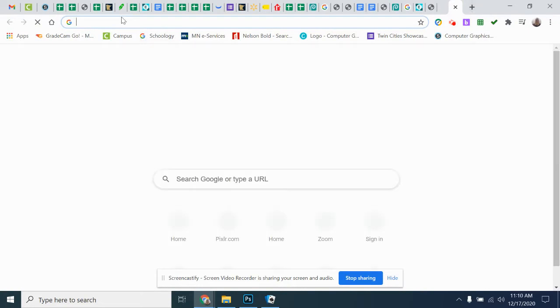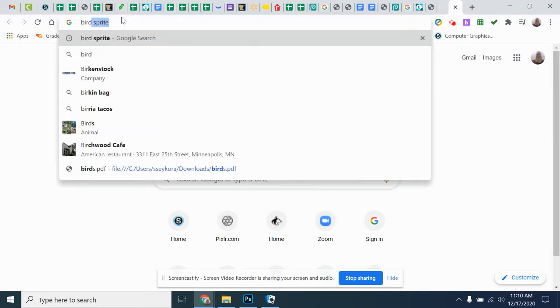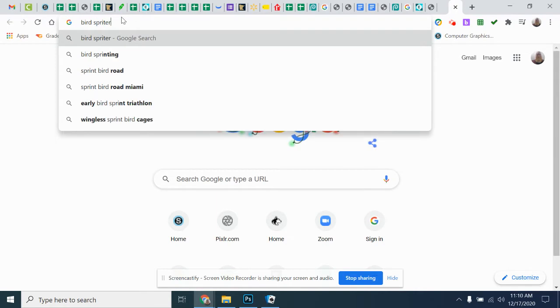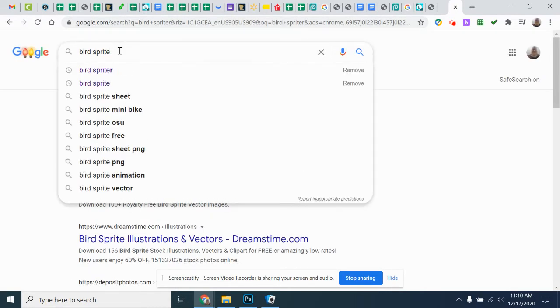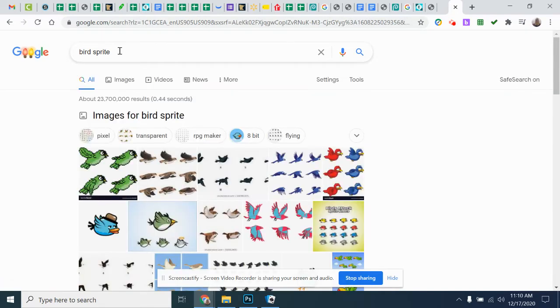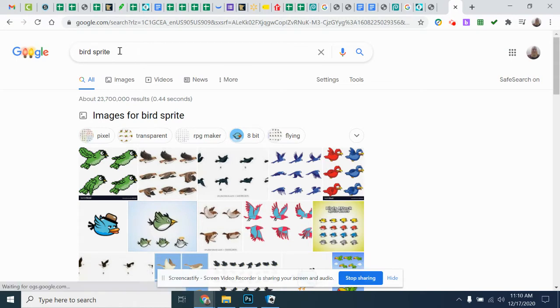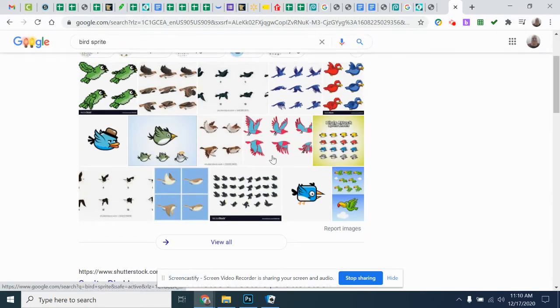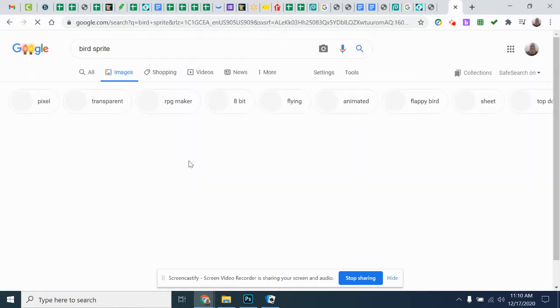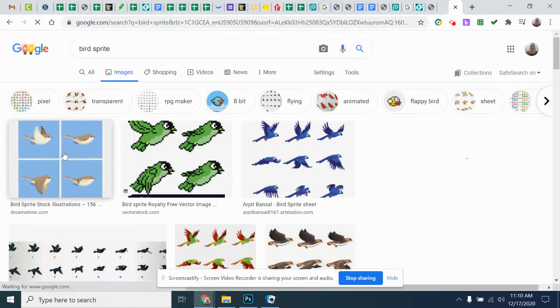So the next thing we're going to do is add an animation of a bird flying across the screen. And if you type in bird sprite, this will work for any image. So if you want to do like a tiger or a hot air balloon or anything like that, if you type in the word sprite after, what sprite will do is it'll give you an animation of images.